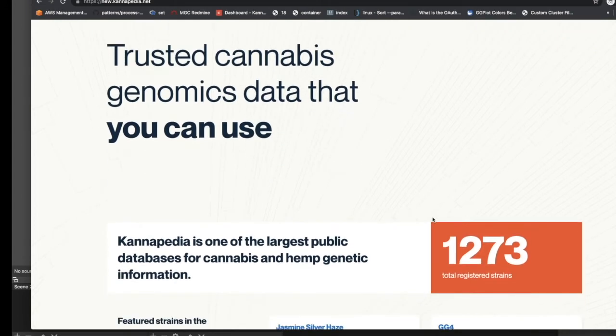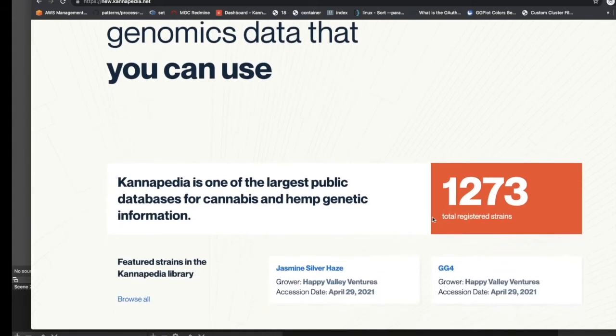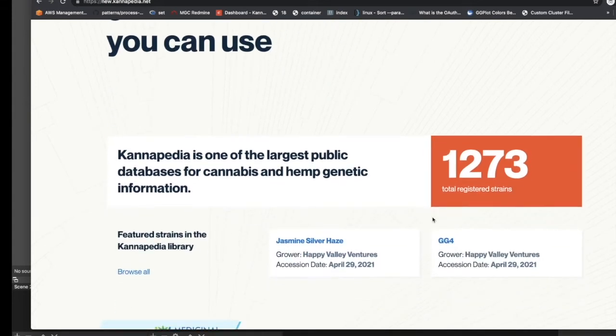To date, there are over 1,200 registered strains in Cannapedia. In this video, we'll walk you through the redesigned Cannapedia website and highlight some of the key features.